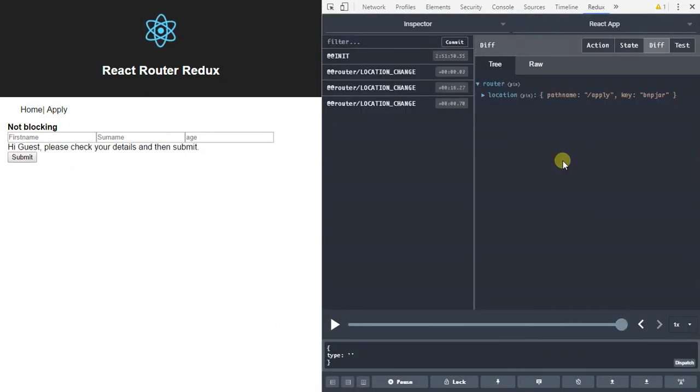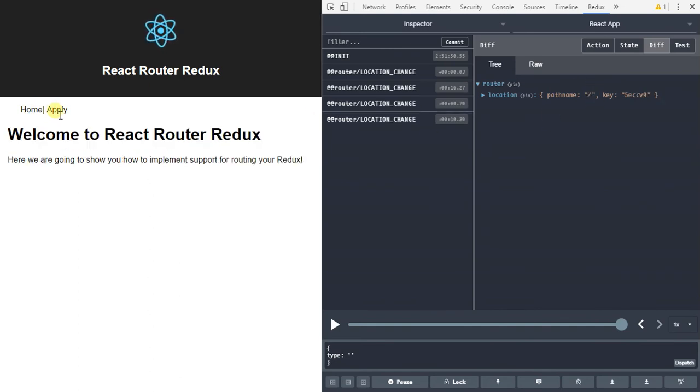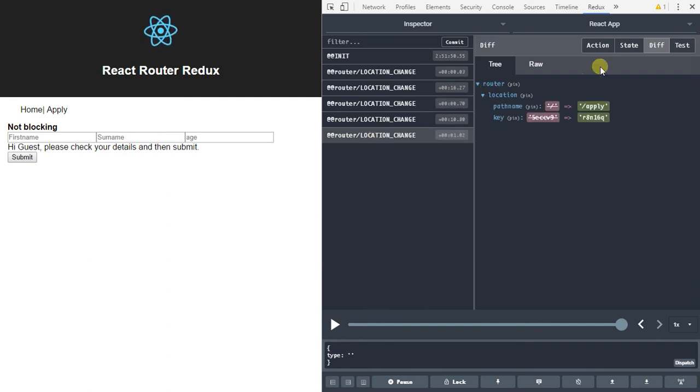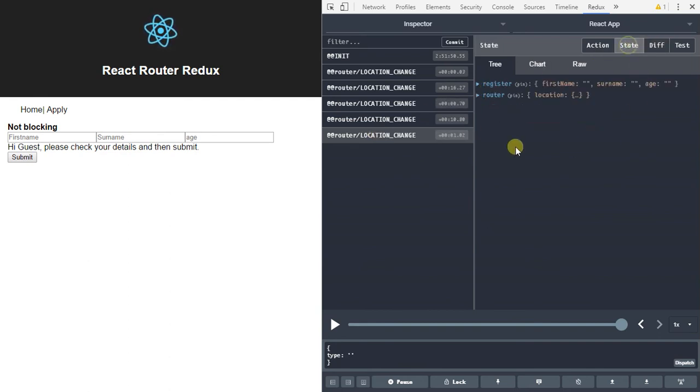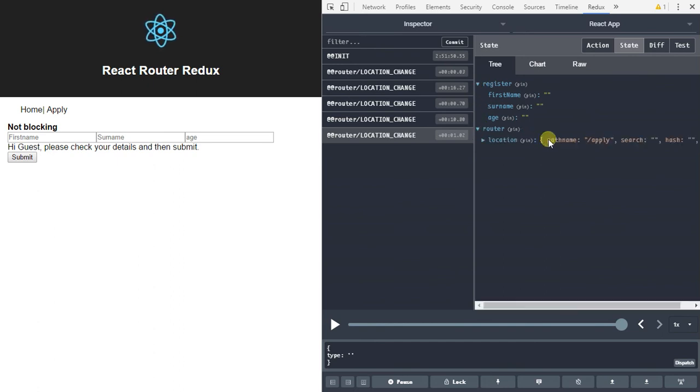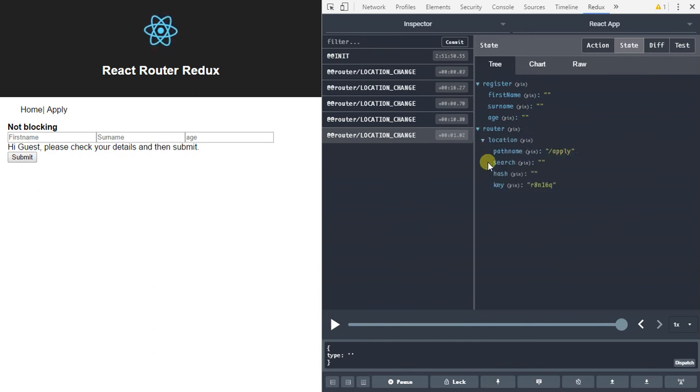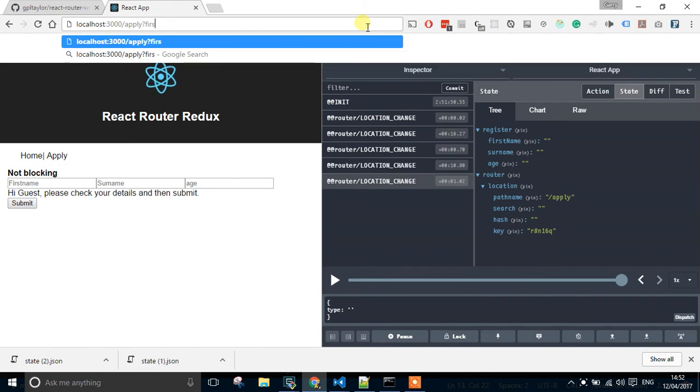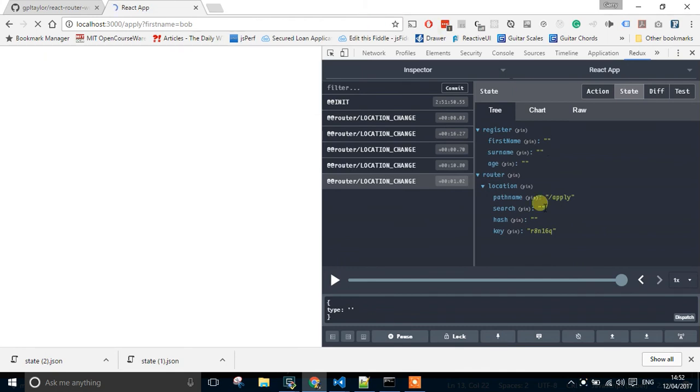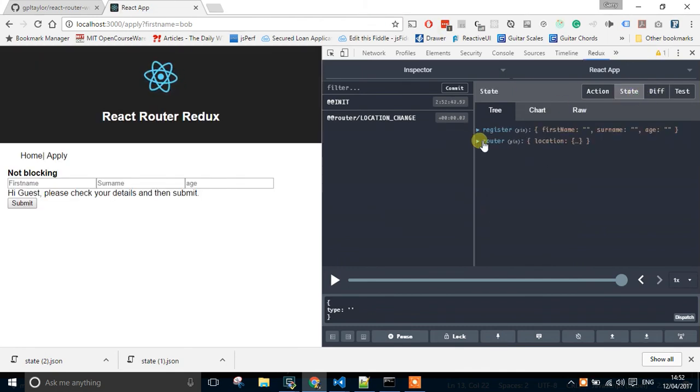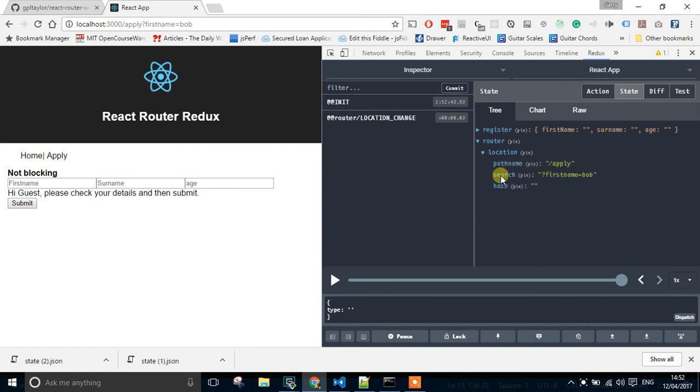And if we have a look at the dev tools, we should be able to see as we move around. Excellent. Things are being pushed into root. And if we look at the state, we can see our register form. And we can see root. And we should have details like search and apply. So if I drop down out of F12 and do something like first name equals Bob, we should be able to see that getting applied within the state. He hopes. Yep. Search, first name, Bob.